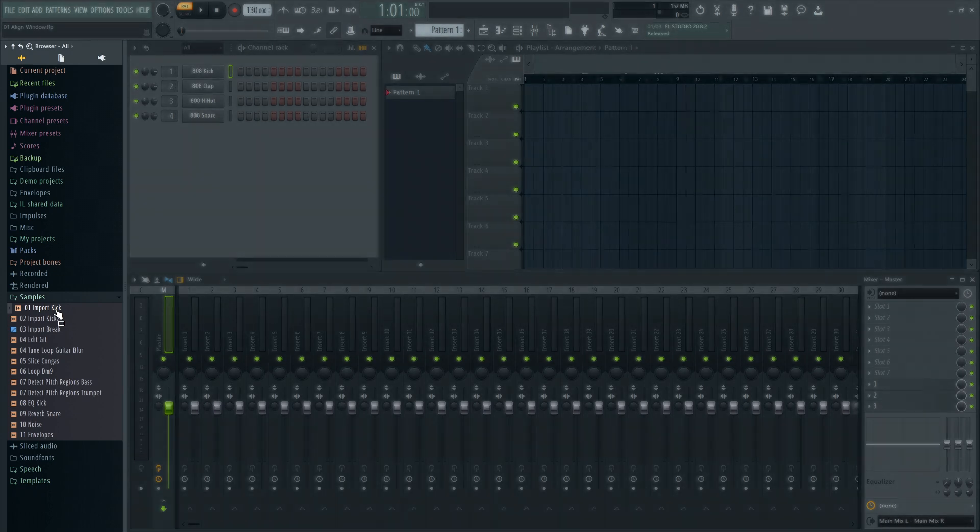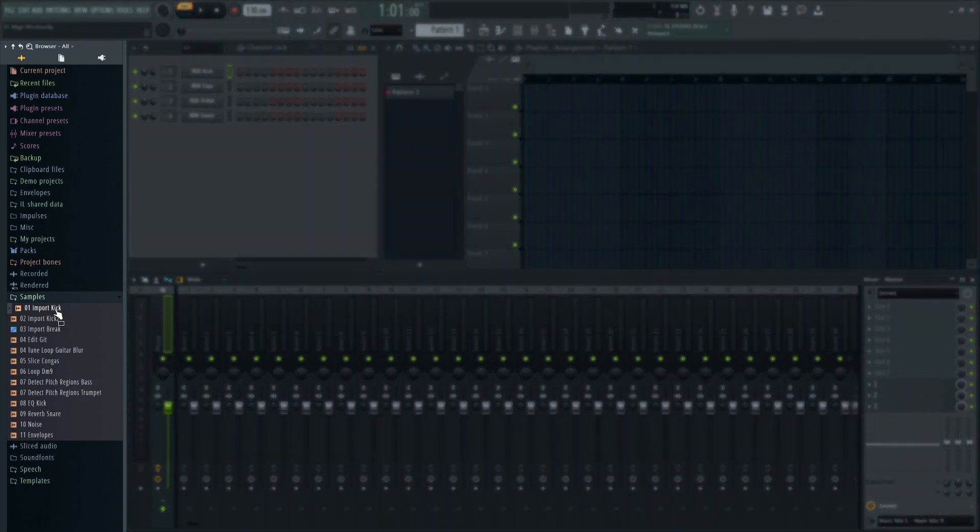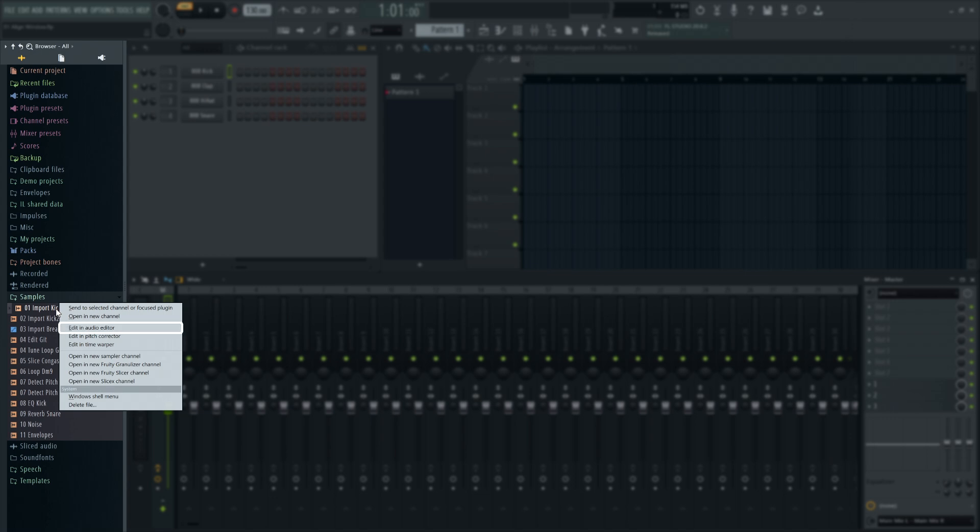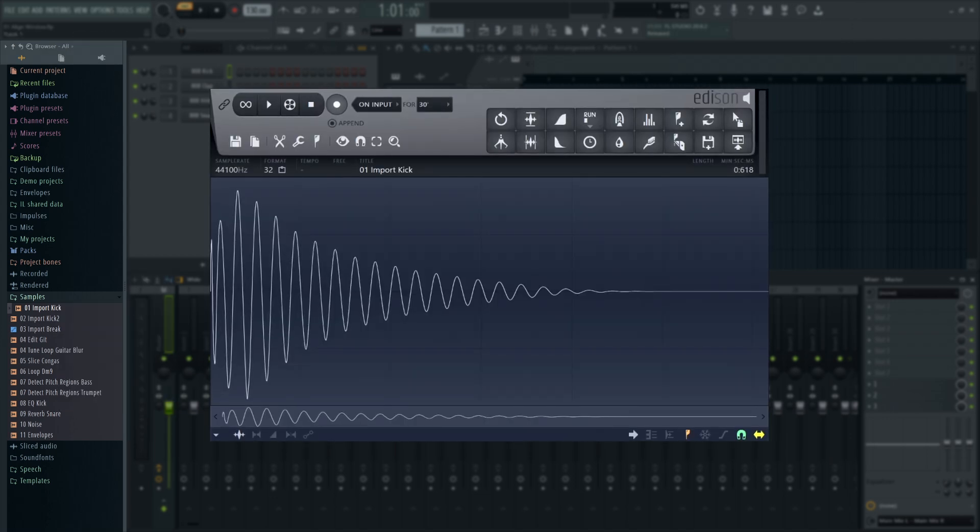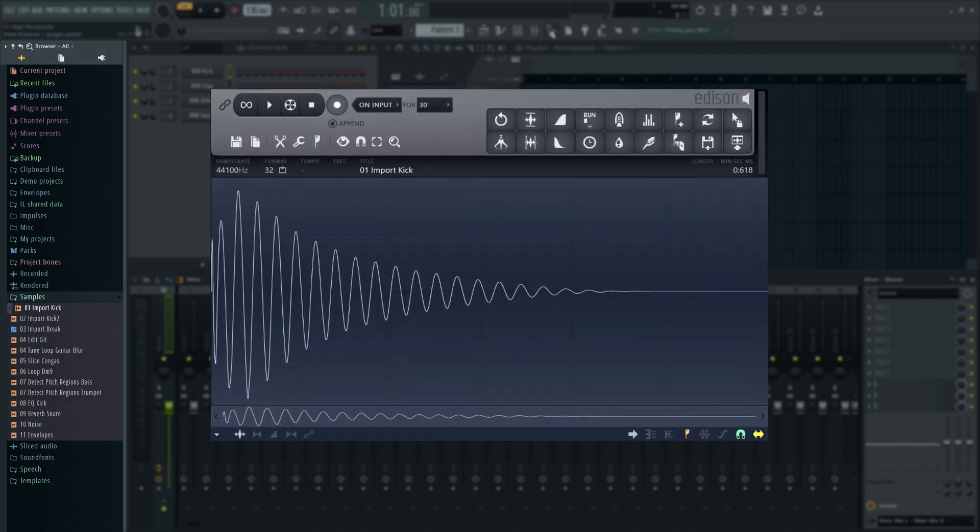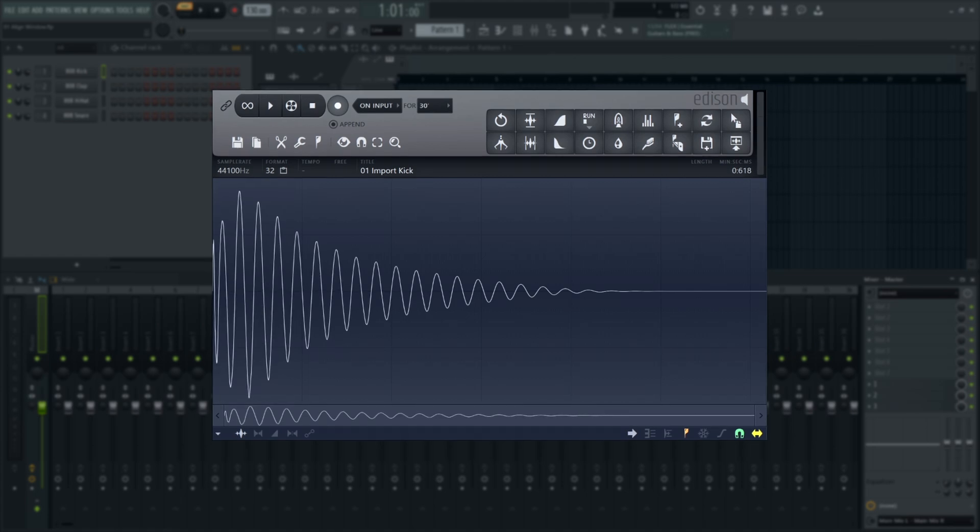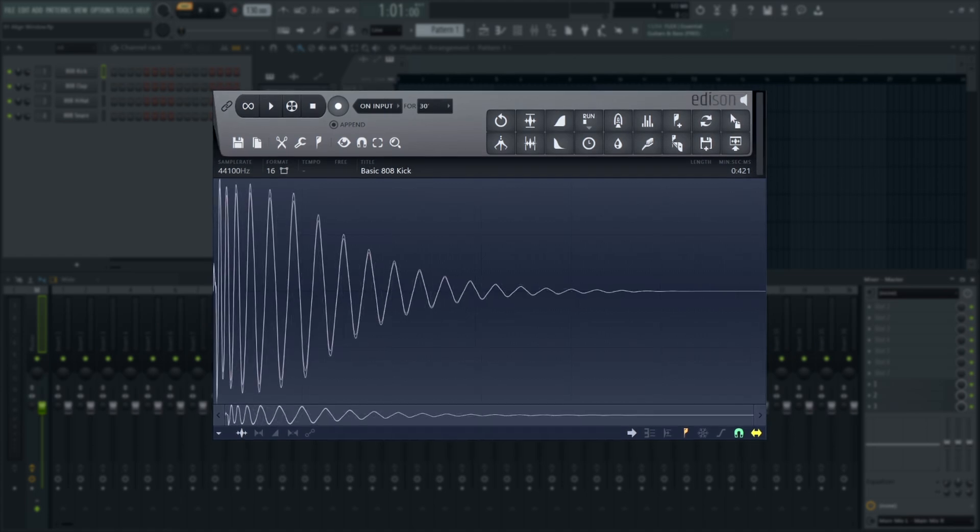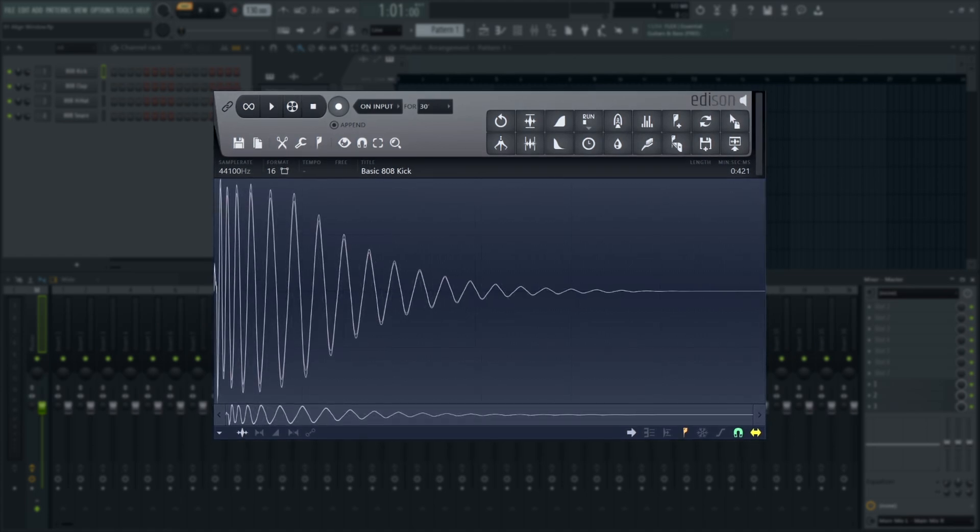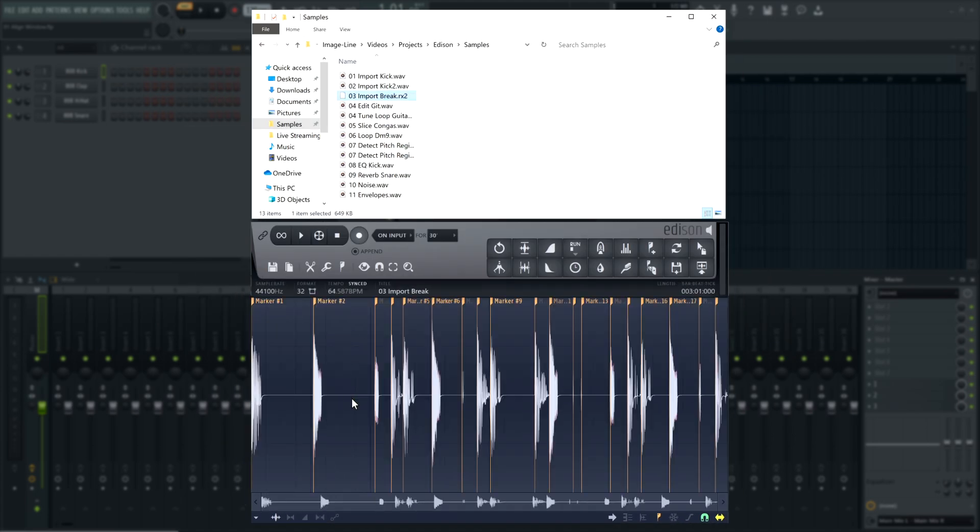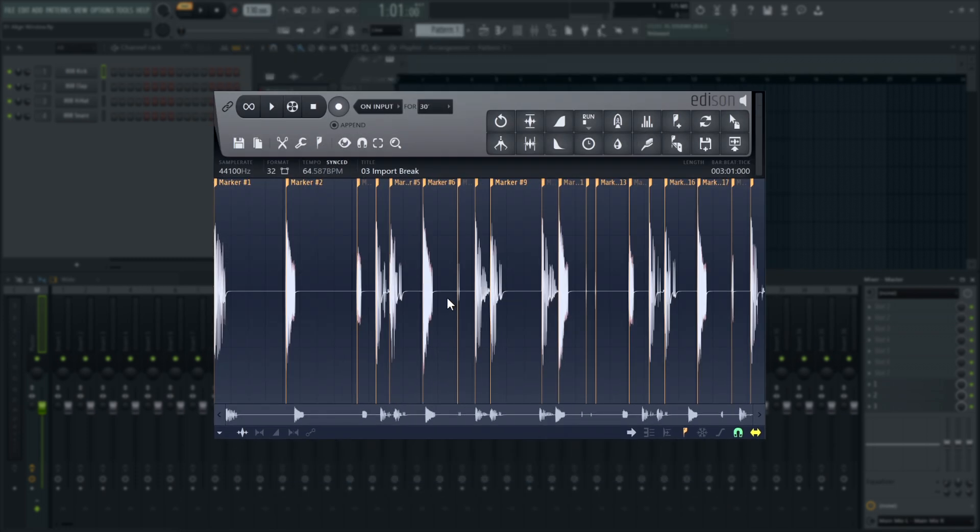There are a number of ways to import a file into Edison. You can right-click a sample in the browser and choose Edit in Audio Editor. By default, this will open the sample in an Edison on the master track. Edison also supports drag-and-drop import from the browser in your operating system or in FL Studio.